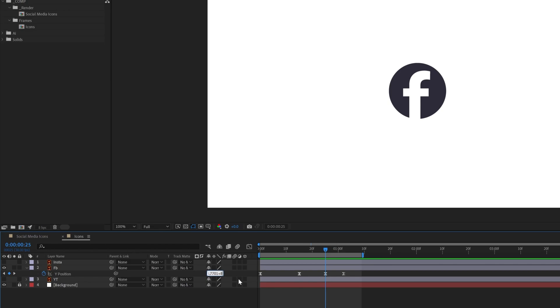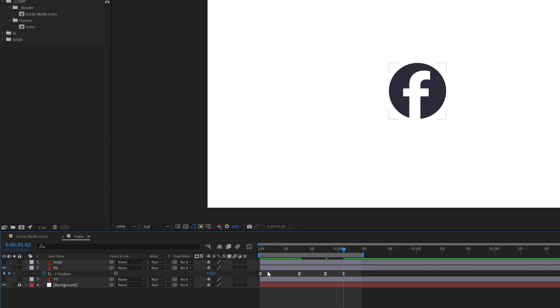After Effects will do the math and here it gets back to the final position.